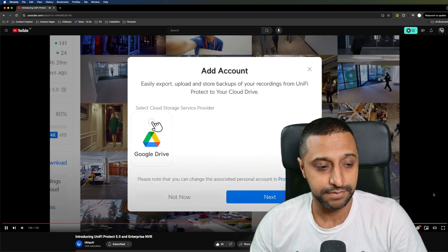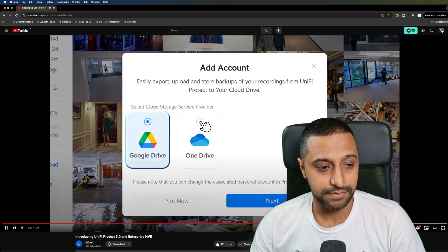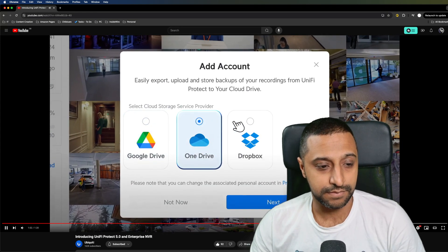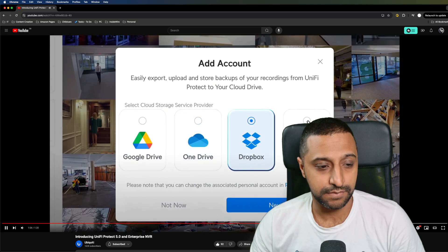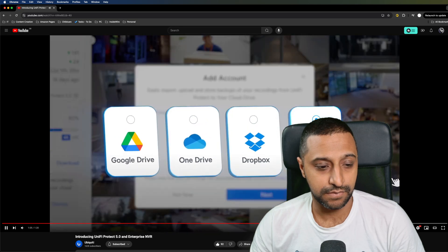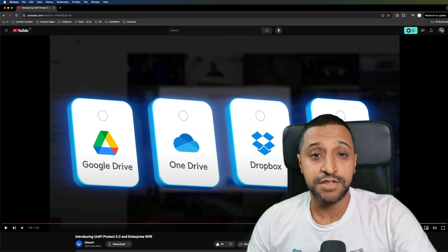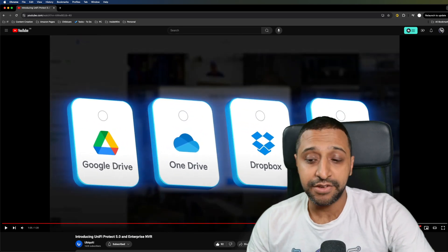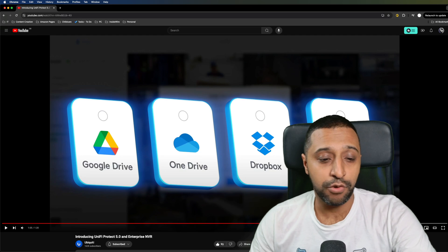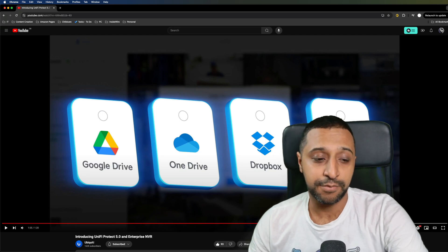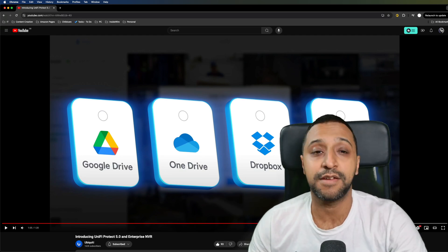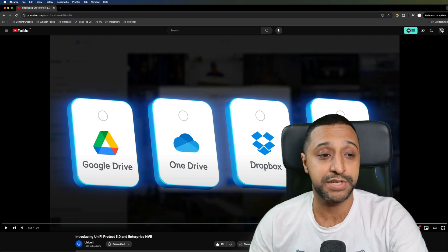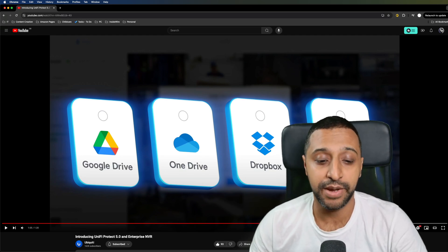That now support Google Drive, Microsoft OneDrive, Dropbox and even general SMB NAS. So before we only had Google Drive, OneDrive and the NAS, we now have Dropbox support which has arrived within Protect 5.0 as well.